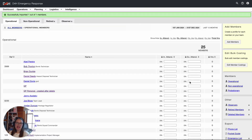Step one is adding your members. This allows you to track your membership details, including qualifications, attendance hours, etc. Step two would be granting that member access to sign into your D4H account. Let's do that step next.